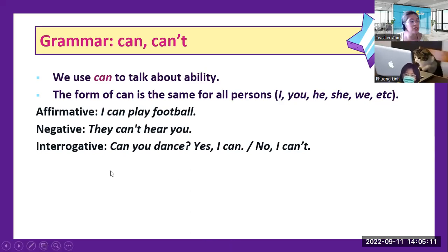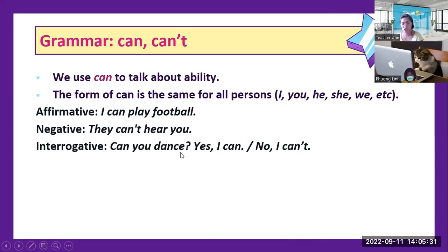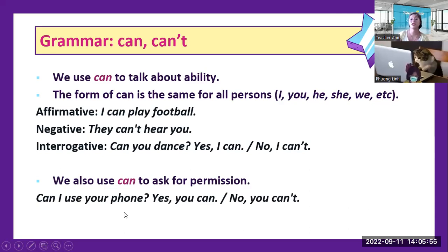Interrogative means asking a question. Like: Can you dance? Yes, I can. No, I can't. We also use can to ask for permission. Like: Can I use your phone? Yes, you can. No, you can't.